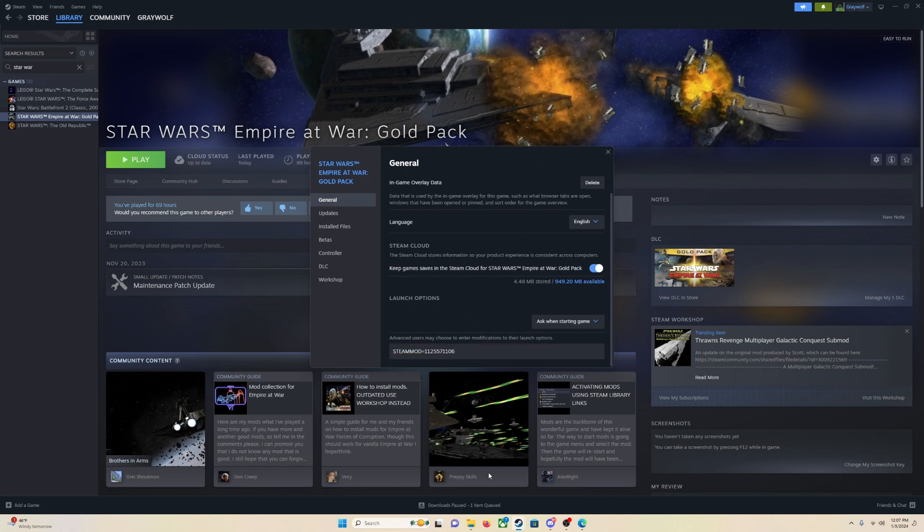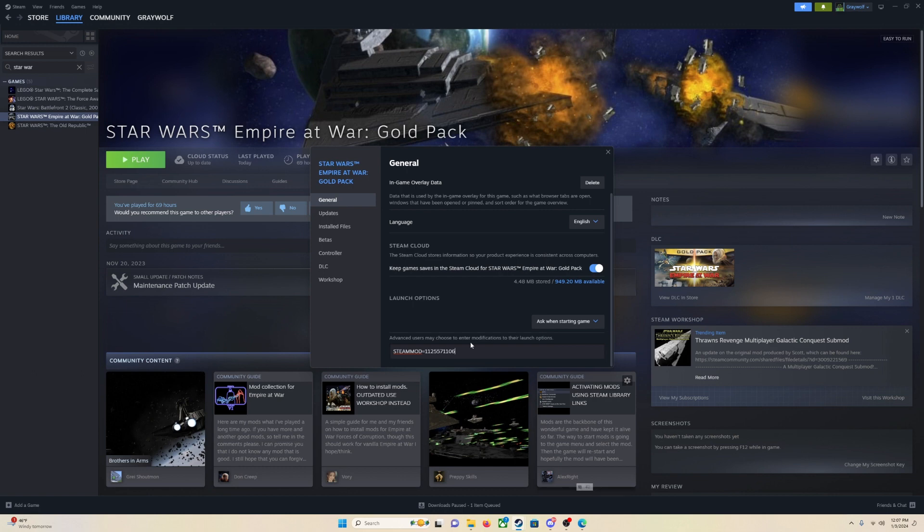Remember back on that mod page when we found the Steam mod equals and then the number, you are going to put that matching mod, that Steam mod equals and then that number into this slot here. So if I am doing Thrawn's Revenge, which is the one that we just looked at, it is going to be this one. But each mod will be different, and each mod will have a different number. So make sure to get the matching number in there.